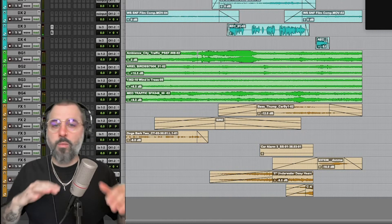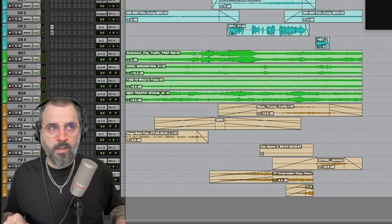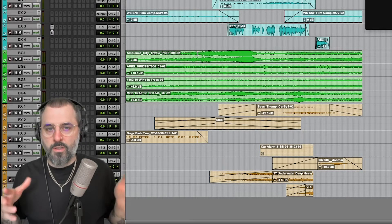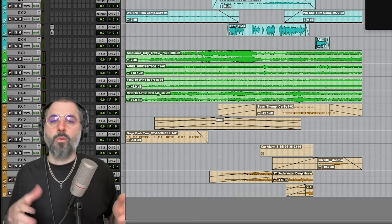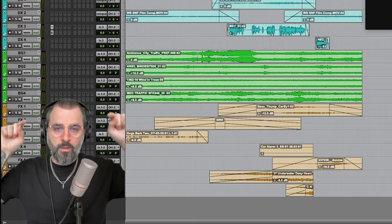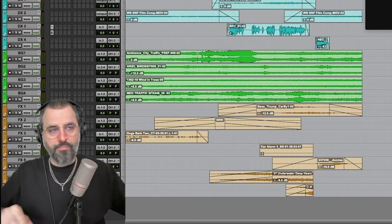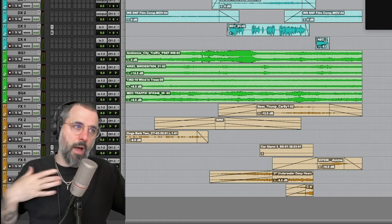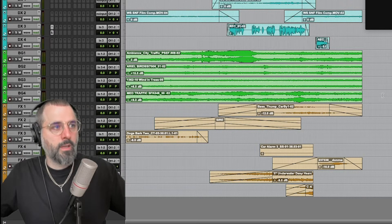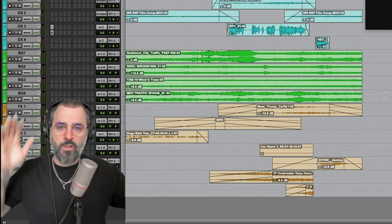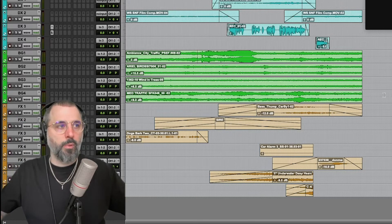Okay, so we can barely hear the dialogue. It's pretty clear to me that the backgrounds are just too spicy. So we are going to clip gain nudge the volume down. The coolest thing about this particular tool is that I don't have to do this one clip at a time — I can just grab a bunch of clips and bring them down.